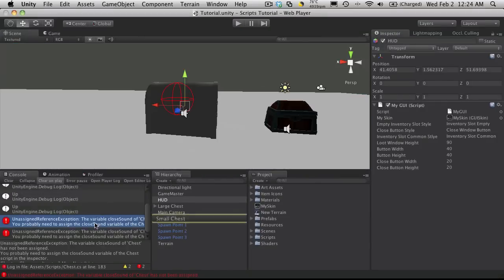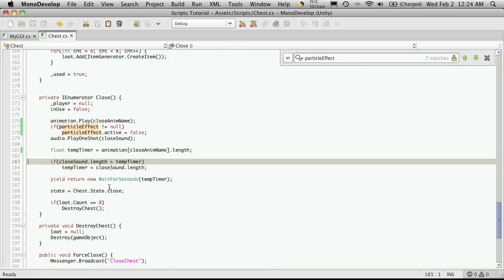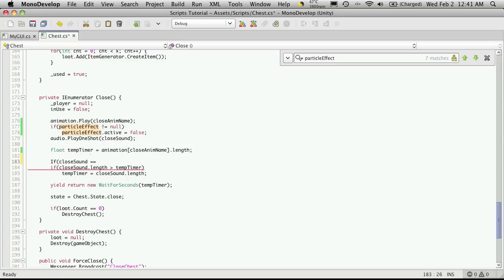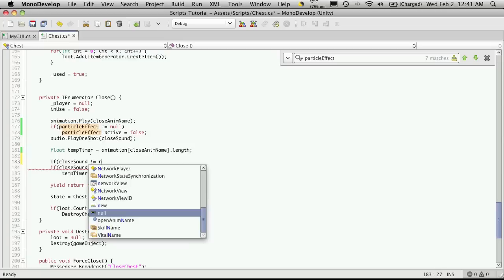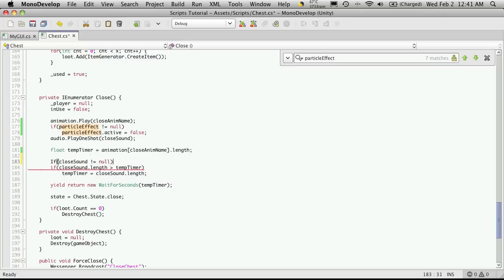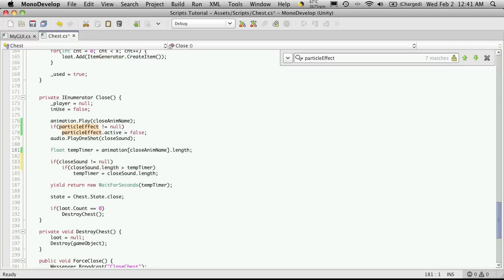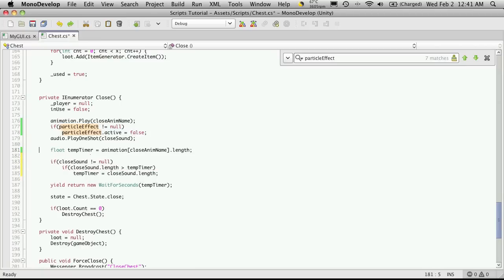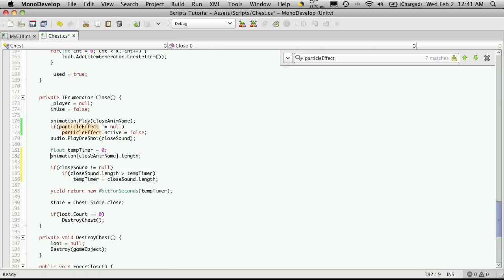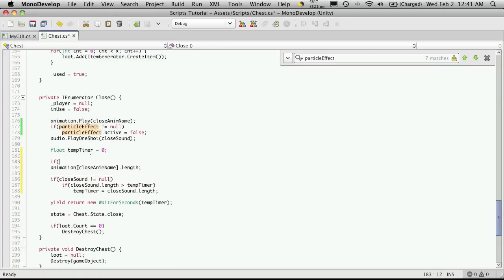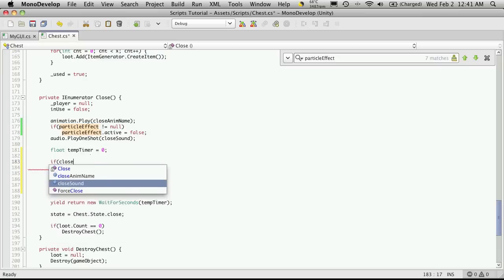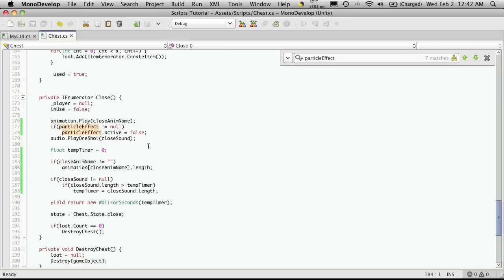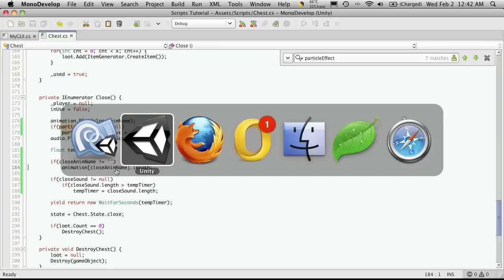Now I do have an unassigned exception. Let's take a look at that. We're looking for the closed sound length, and if we don't have any sound attached to it, it can't get the length property. So we're going to go above and see if the closed sound exists. If closed sound is not equal to null, then we'll do this. Of course this was supposed to be a small f. I'm going to do the exact same thing with the animation. We'll set the temp timer to equal zero at the start. Then we'll come down here and say if close animation name does not equal an empty string, then we'll set its length there. That should handle if we haven't actually added any closed animation or sound.